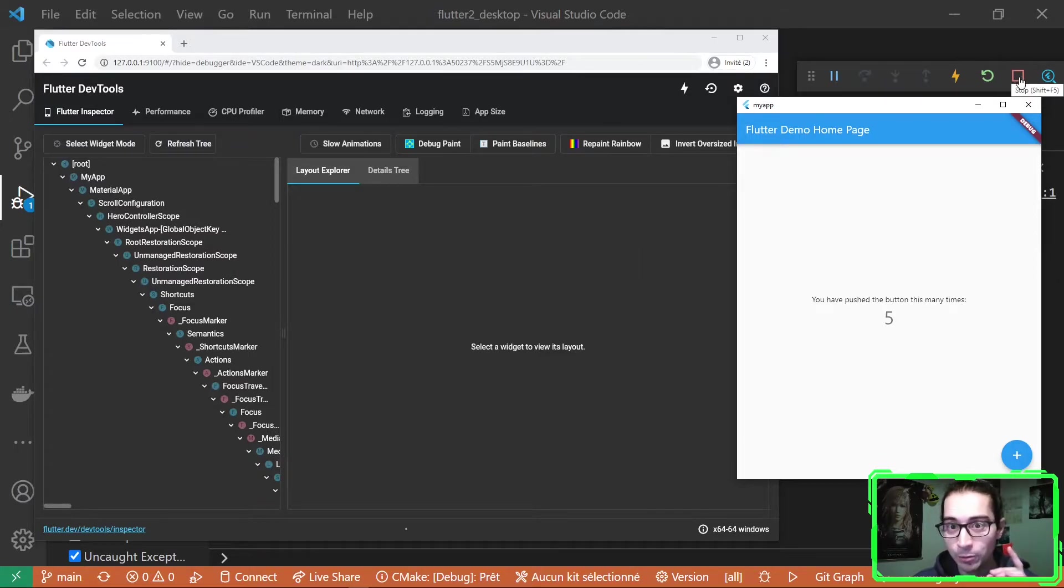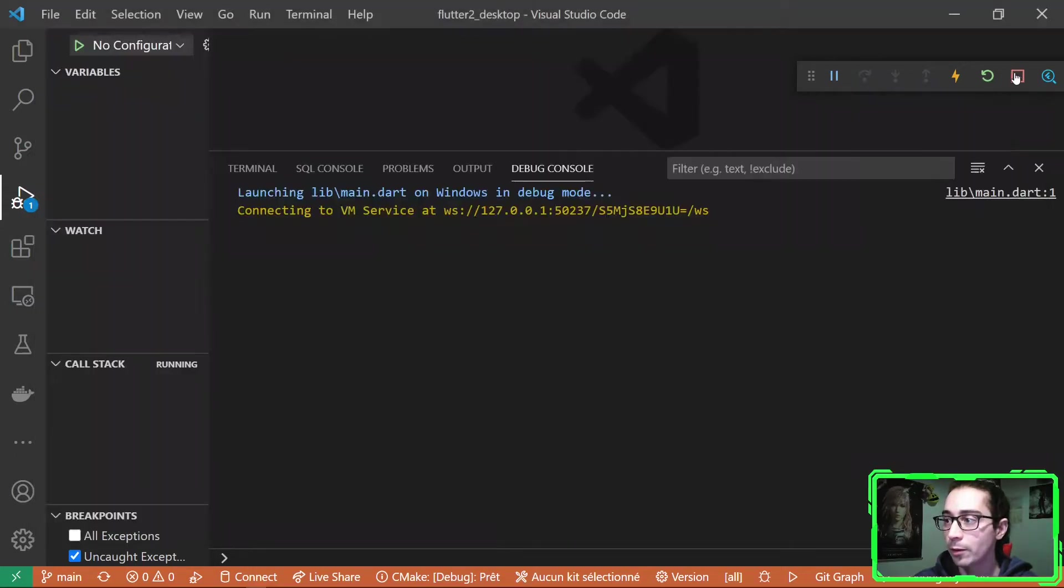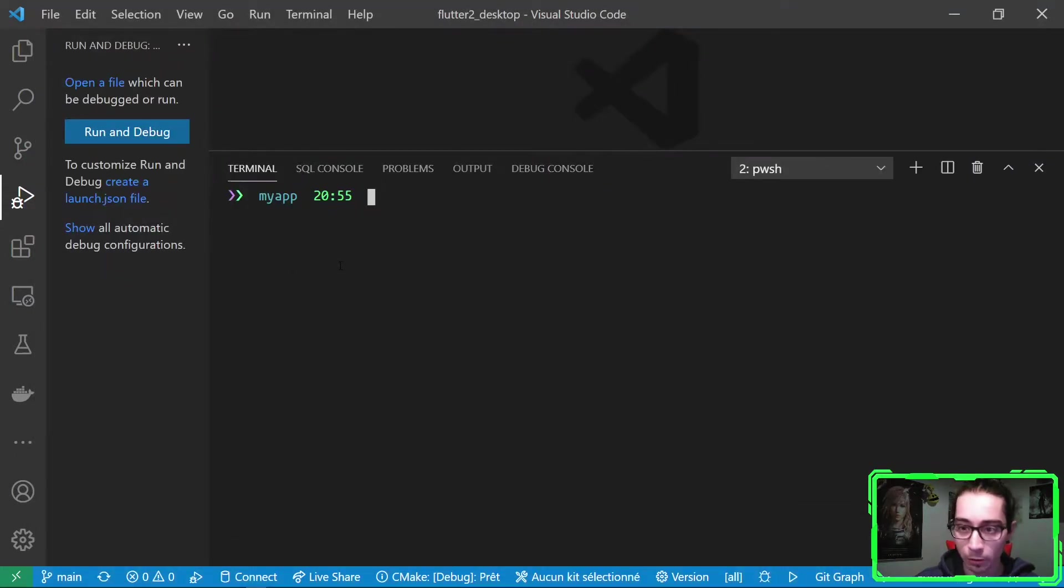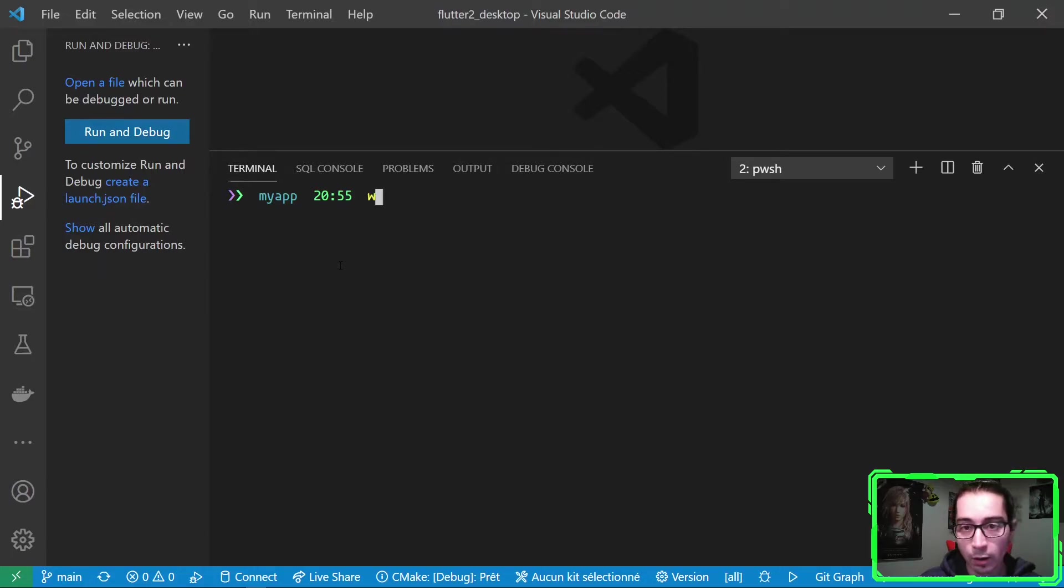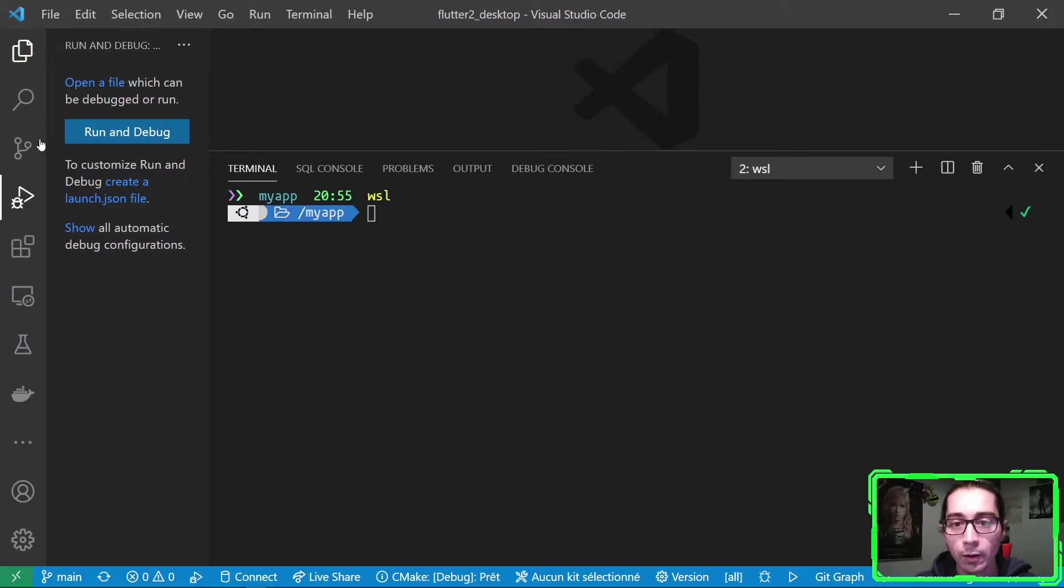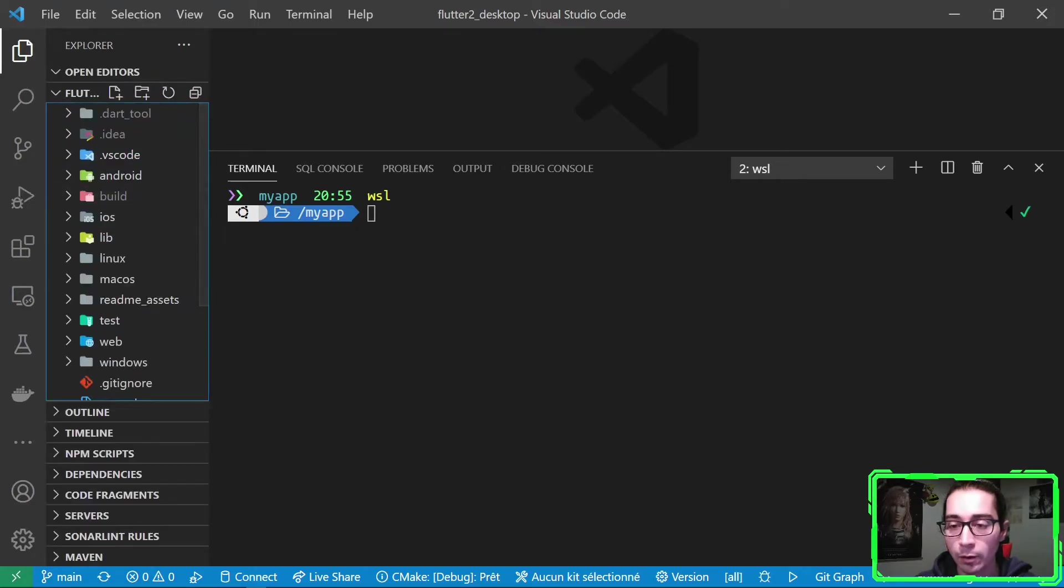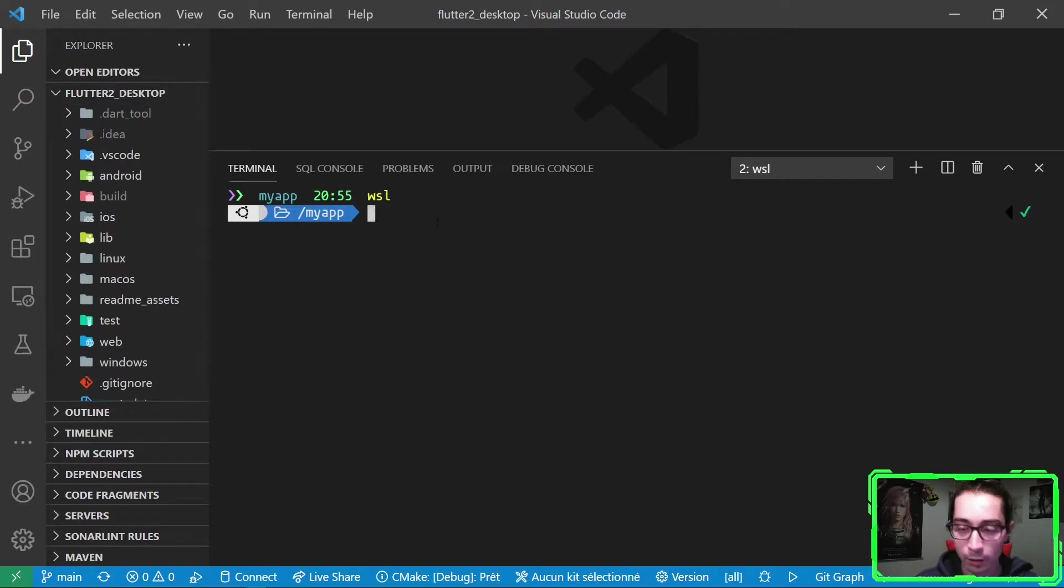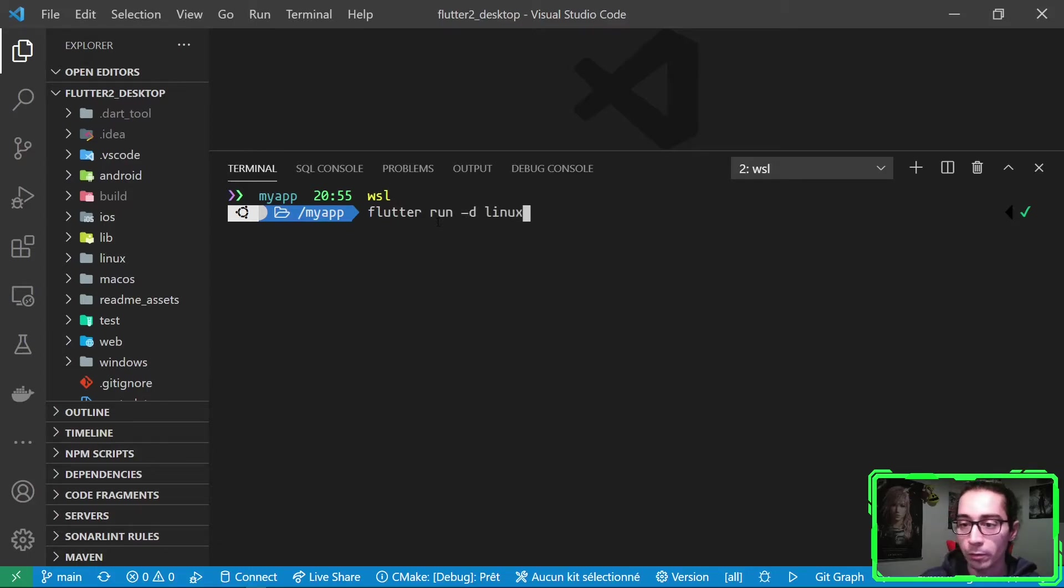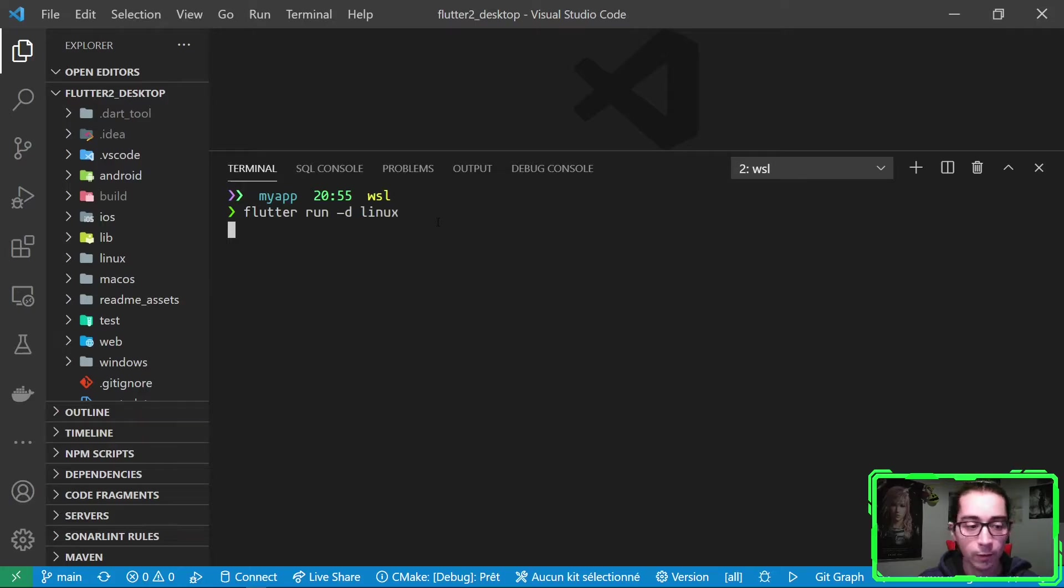Now, let's see how to run the Linux app. So let me stop this, go back to my terminal. Open the WSL. I'm on my folder. I have a Linux distribution, as you can see here. So let's run Flutter. I have the command already available.